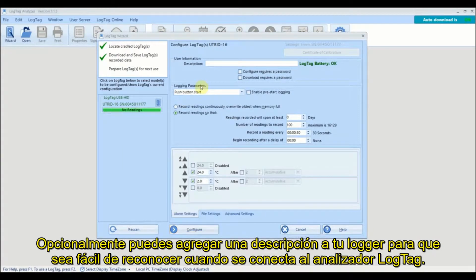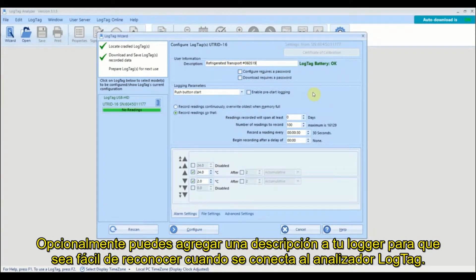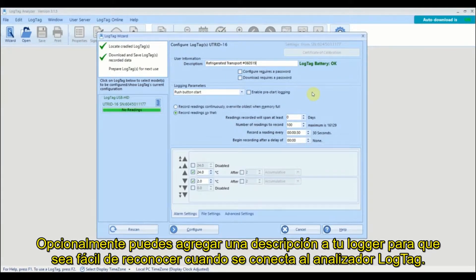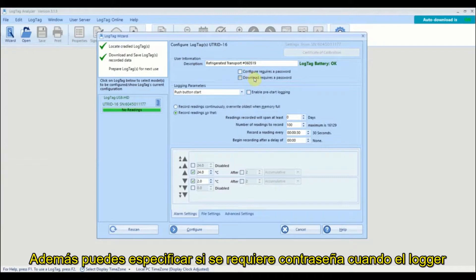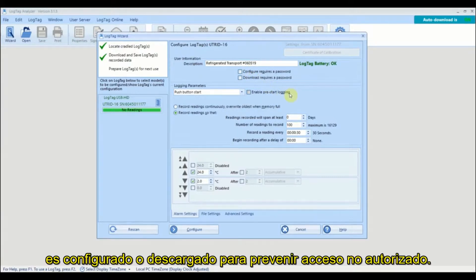Optionally you can provide a description for your logger so it is easy to identify when the logger is next connected to LogTag Analyzer. You can also specify whether a password is required when the logger is next configured or downloaded to prevent unauthorized access.